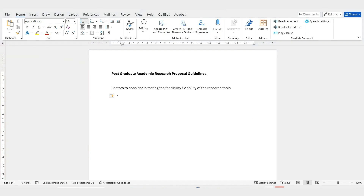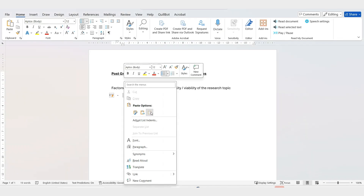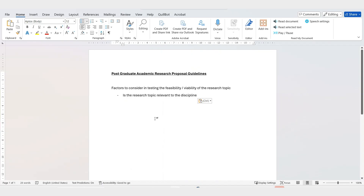The first factor is: is the research topic relevant to your discipline? Whatever your discipline is — you could be in business, logistics, marketing, law, criminal law, business law, medicine — wherever you are doing research, you need to consider whether the topic you're thinking about is relevant to your discipline.